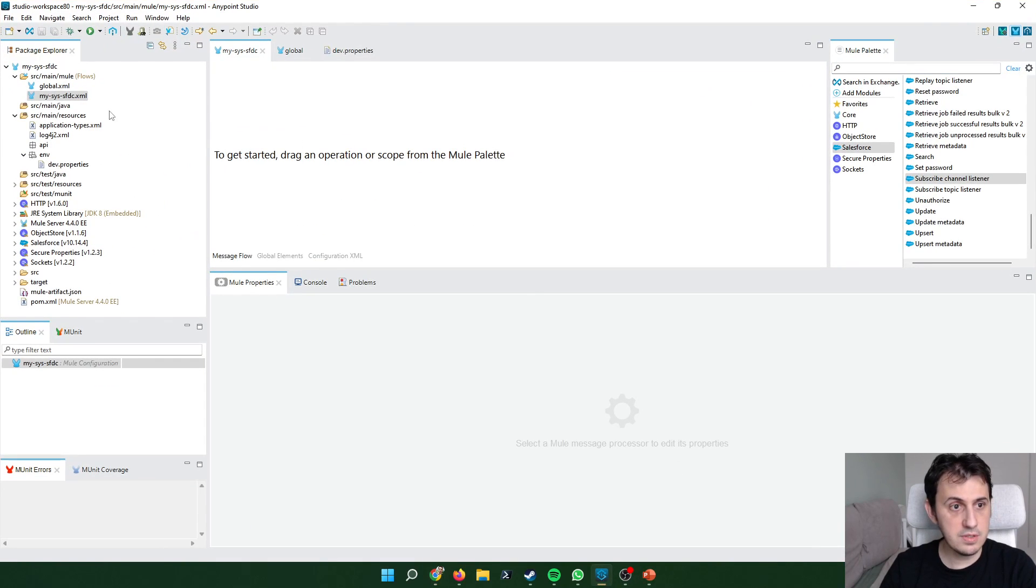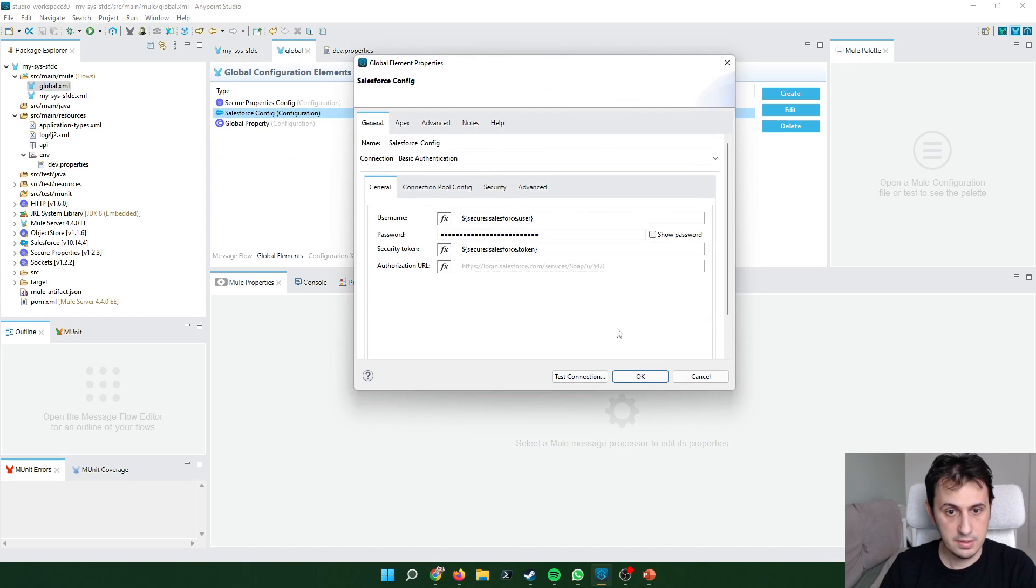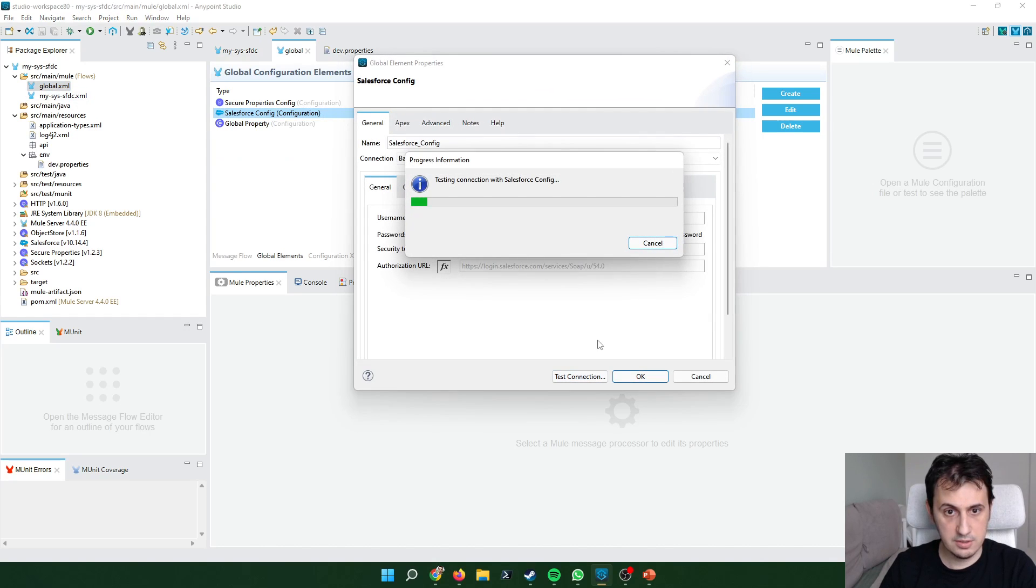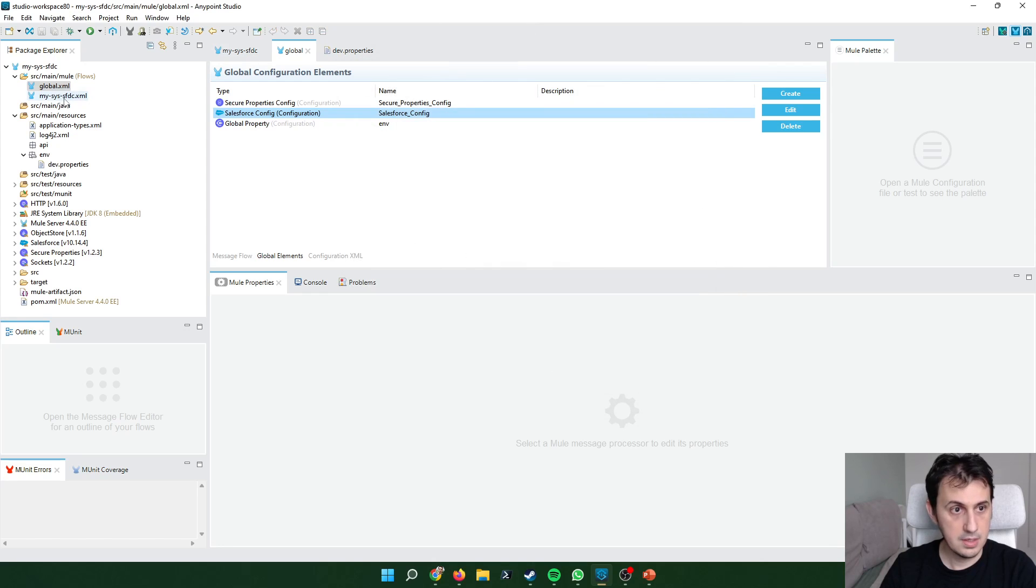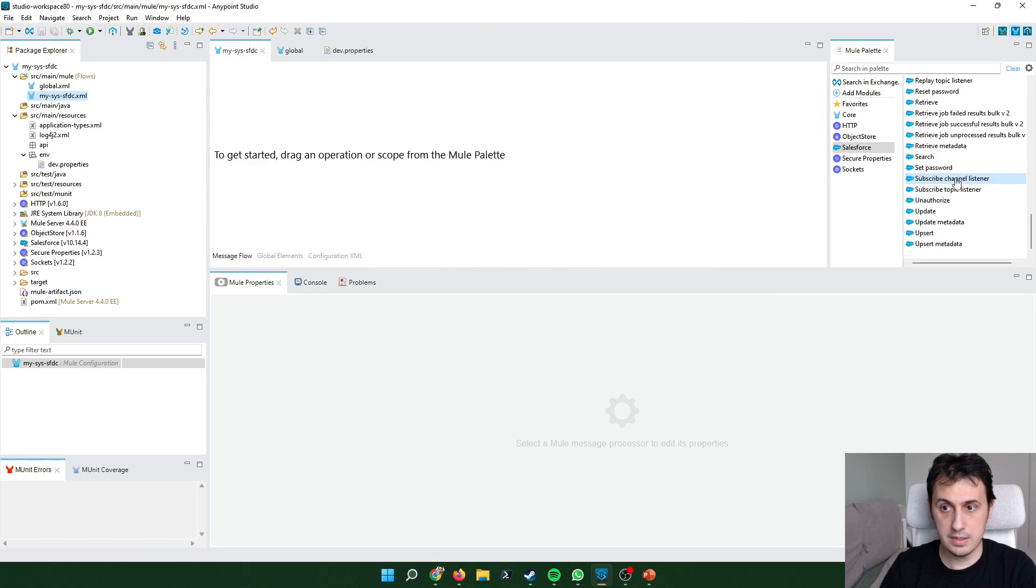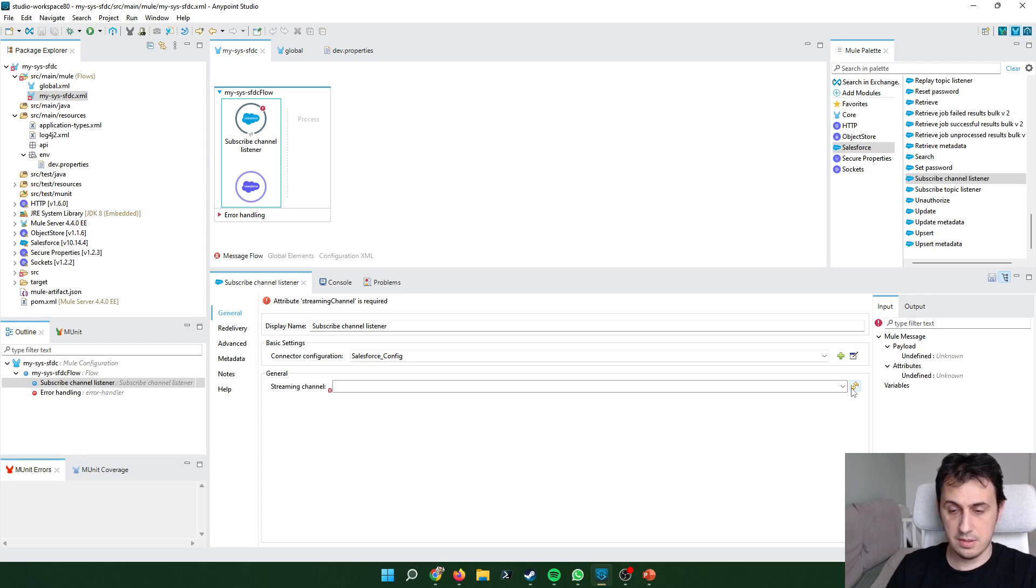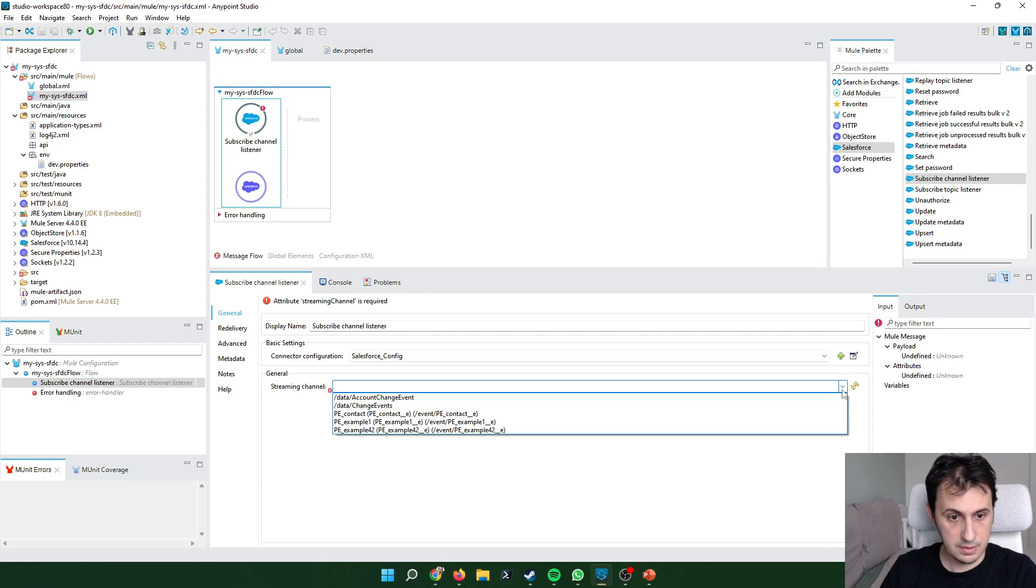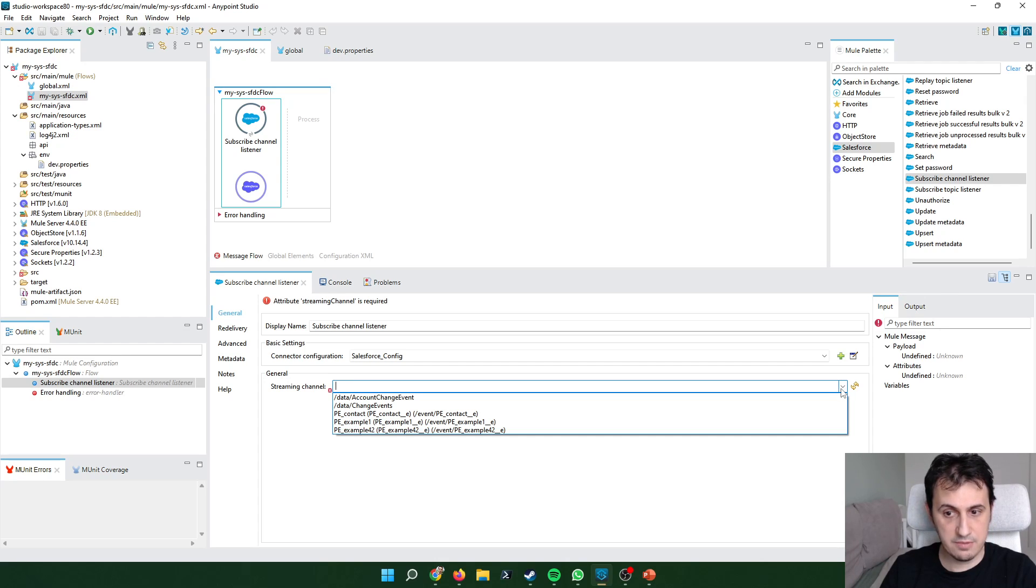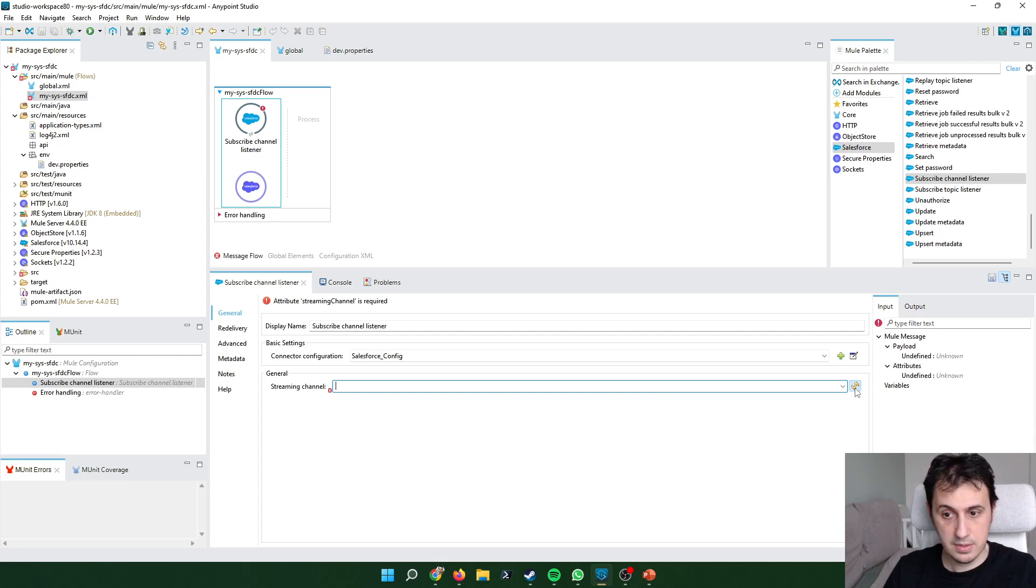In MuleSoft I already set up a new Salesforce configuration. Let's check if everything is ok. Now I insert a subscribe channel listener. I search for my platform event. I click on refresh. I have to search for my platform event. There is no platform event.